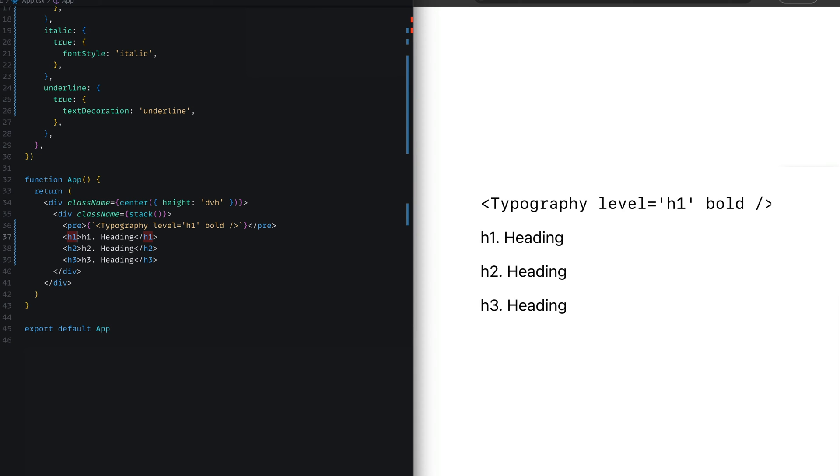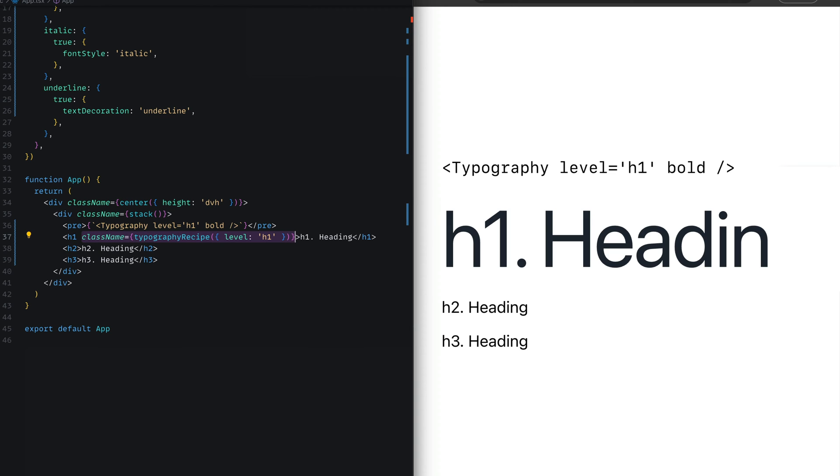With our typography recipe defined, let's go ahead and apply this onto the h1, h2, and h3 elements. In the h1 element, we're passing the class name of typography recipe calling it with level h1. Now when we do this, the level h1 recipe variant will be applied to that element.